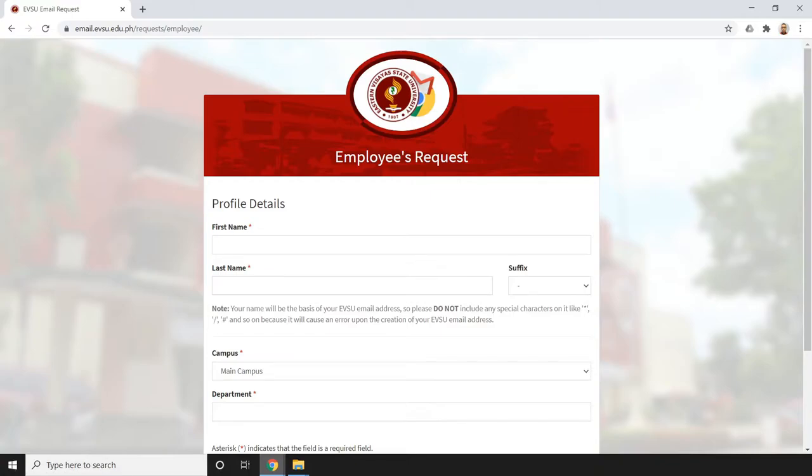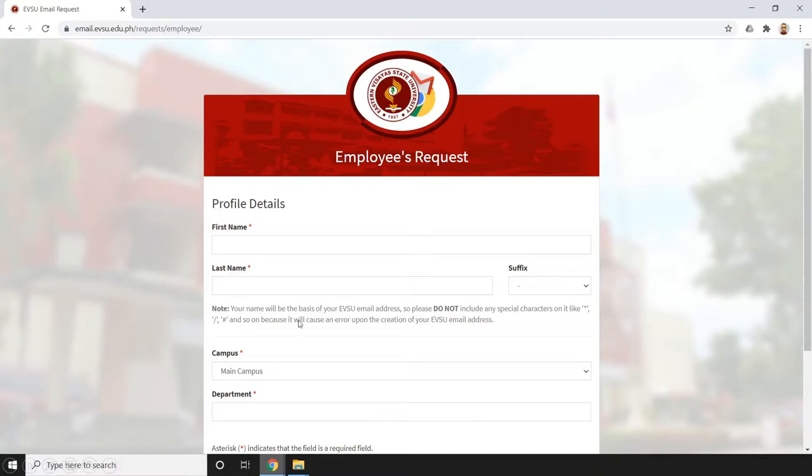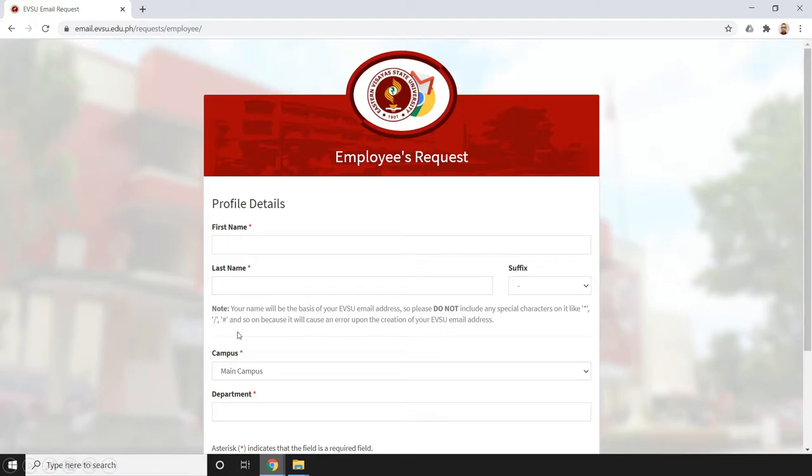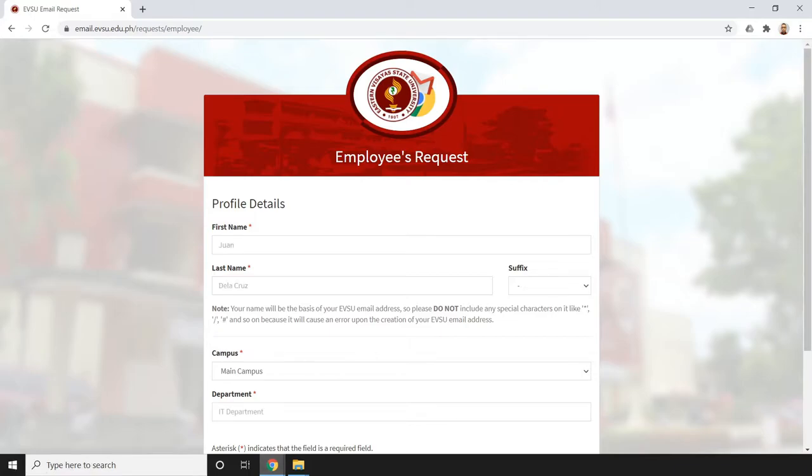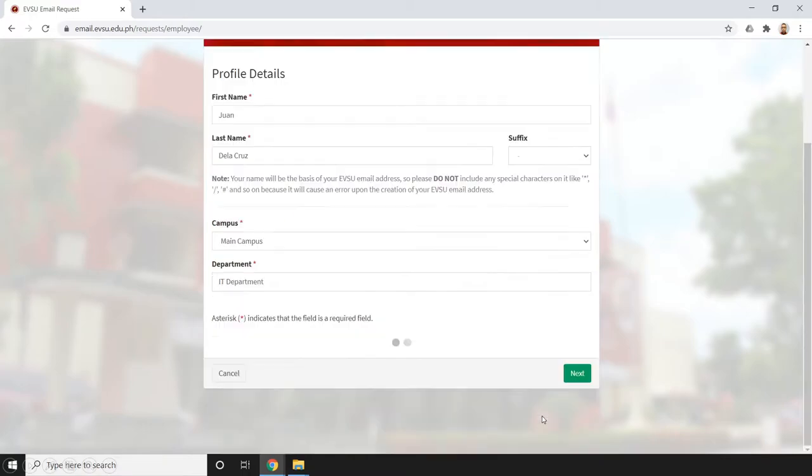We're going to fill out this form - we need to set our name, campus, and department. Just a note: your name will be the basis of your EVSU email address, so please do not include any special characters like asterisk, slash, number sign, and so on, because it will cause an error on the creation of your EVSU email address. Let's try to fill it out.